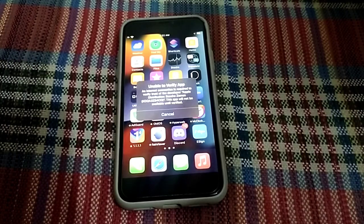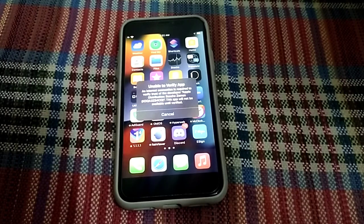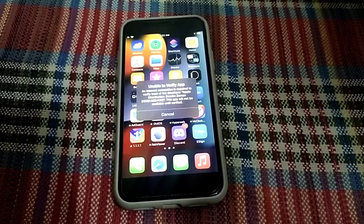Hello everyone, welcome back to my YouTube channel. I am here with another very useful and informative video. In this video I am going to share how to fix the 'Unable to Verify App' error. When you download and try to verify apps you face this type of error, so I will tell you the possible solutions to fix this problem.